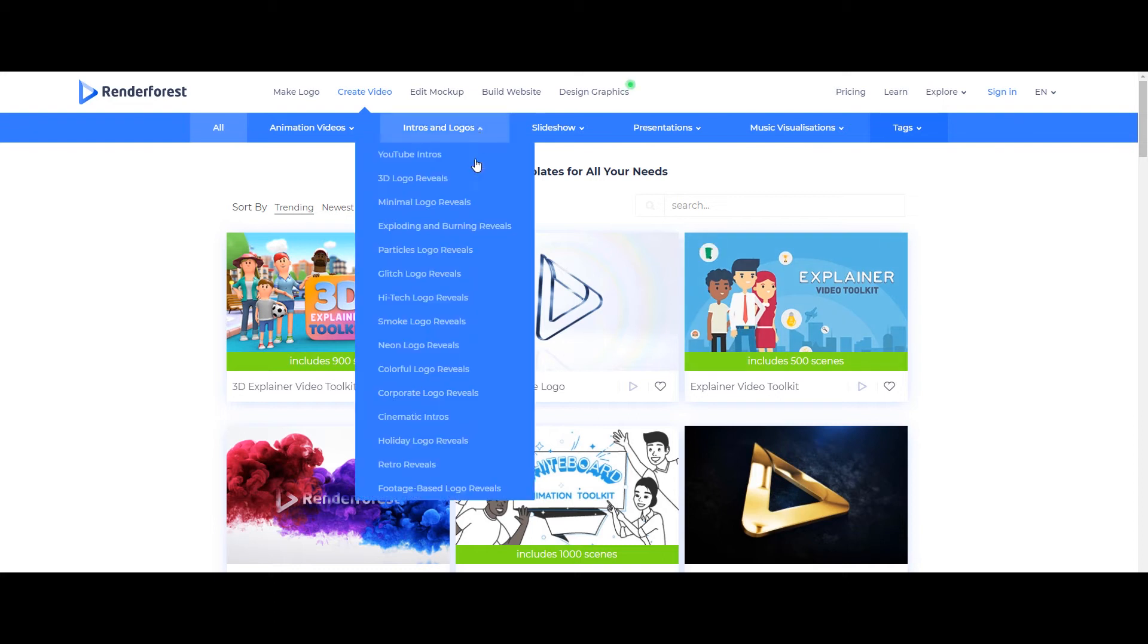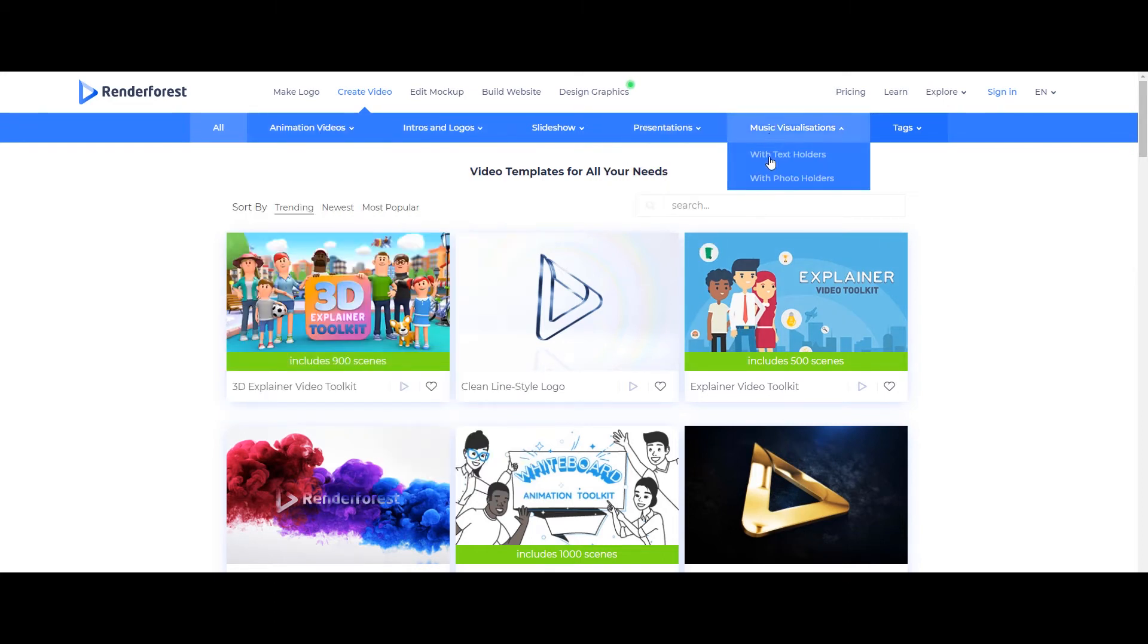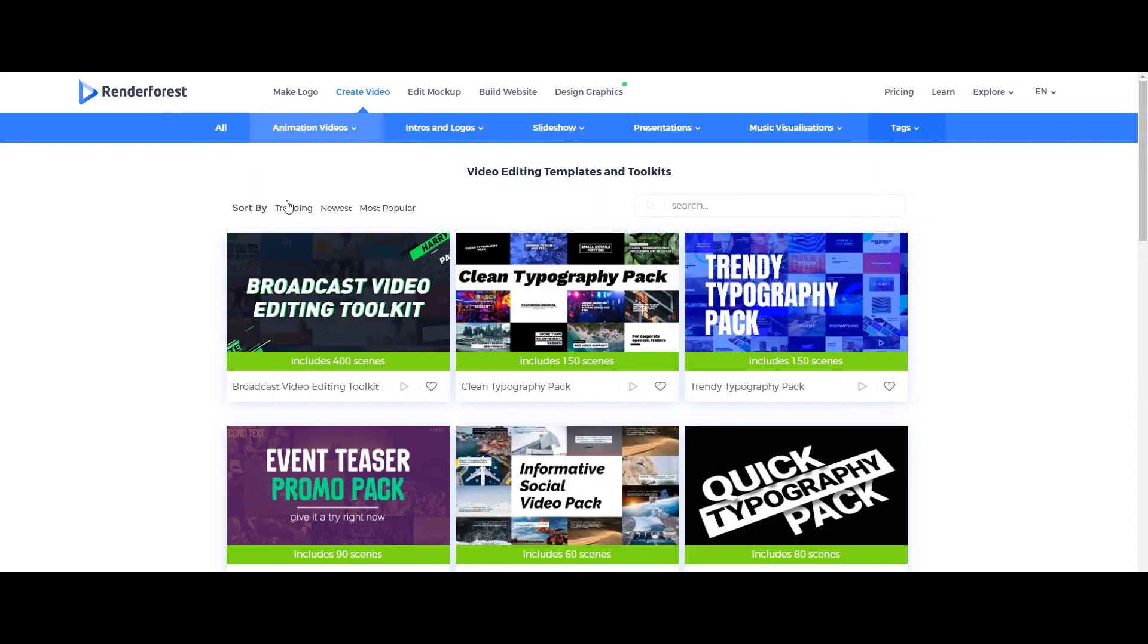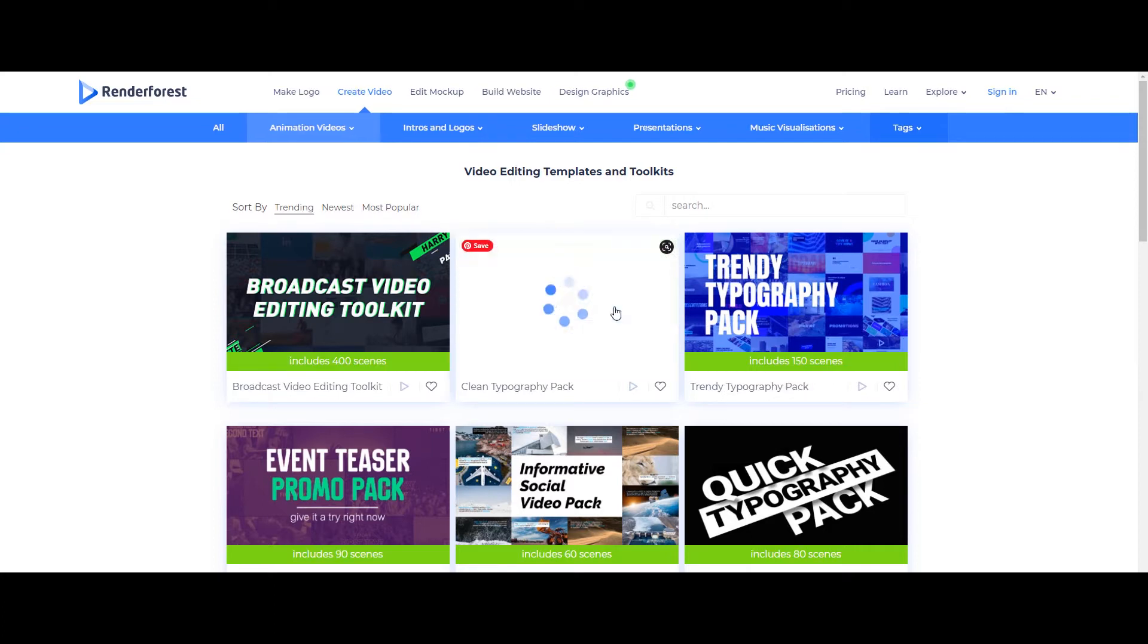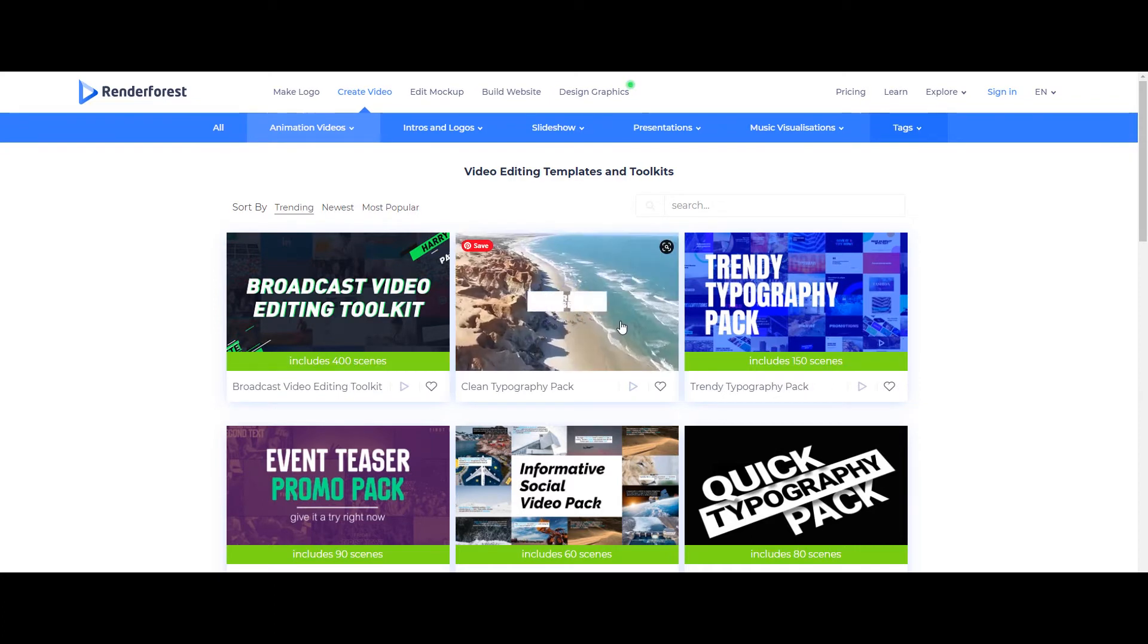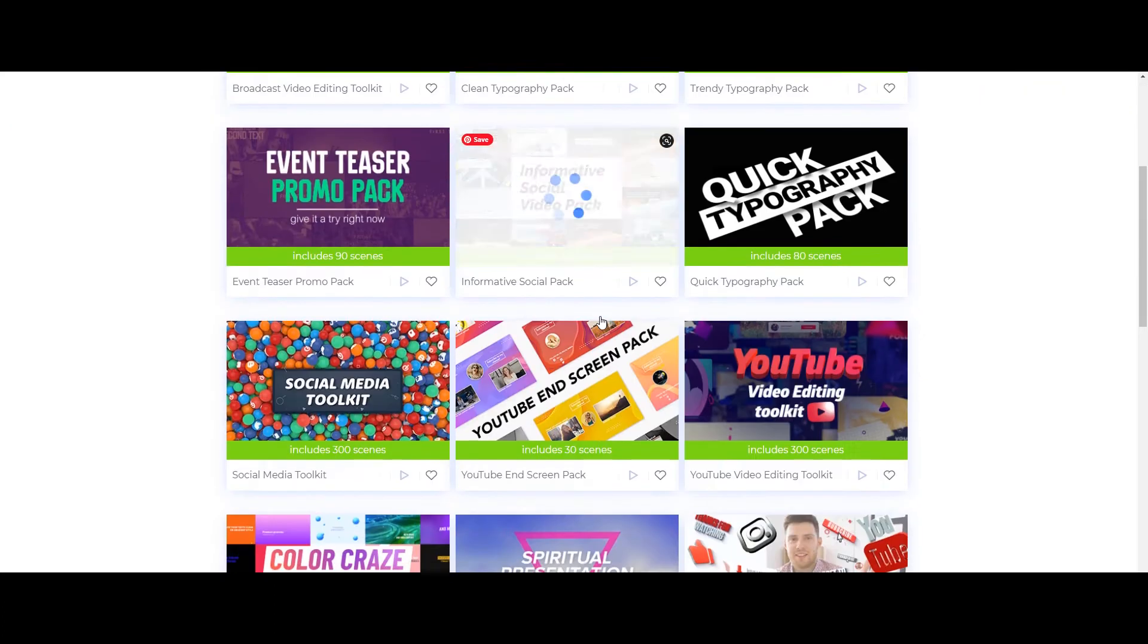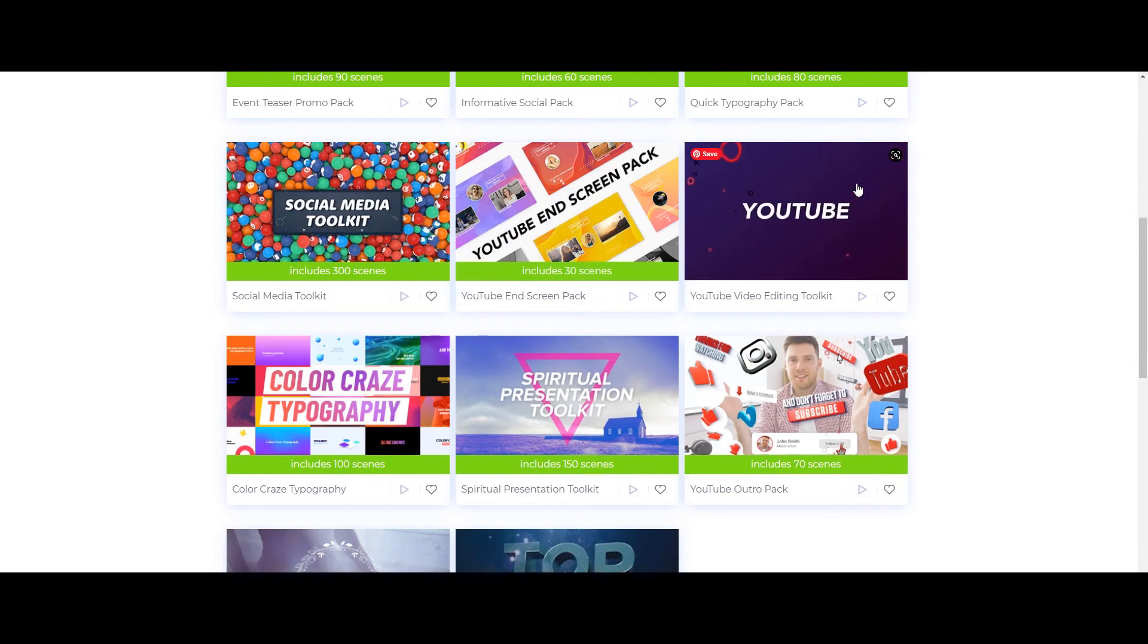As I said earlier there are numerous options to create your content but here I will show you how to do editing for your video. Go to video editing template page and choose one of them. There are social media toolkit, YouTube end-page templates, crazy typography, spiritual presentation, almost all kind of topics covered here.